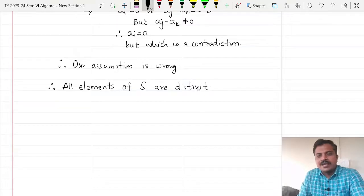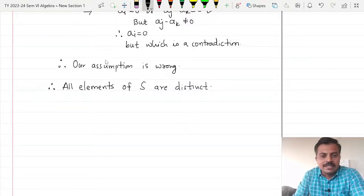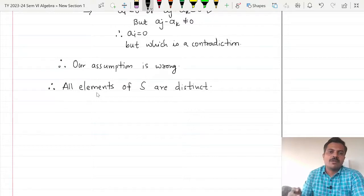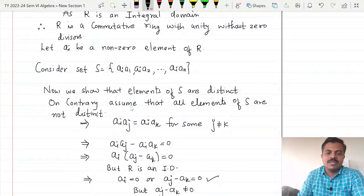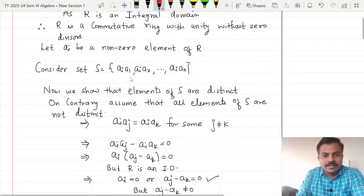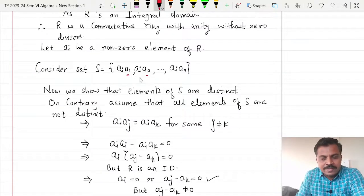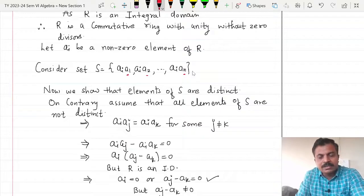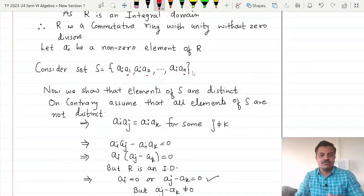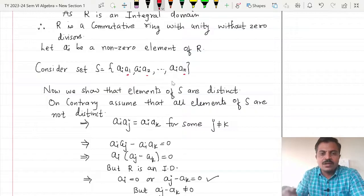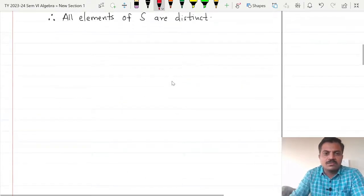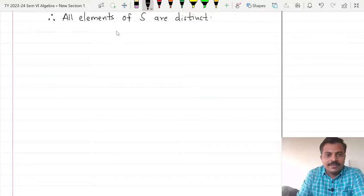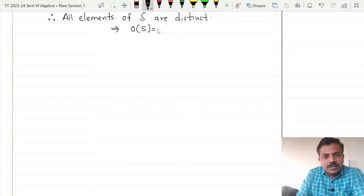Now as all the elements of S are distinct, what can we say about the order of S? We can count the number of elements: this is the first element, this is the second element, and this is the nth element, and all these elements are distinct. So therefore the order of S will be n. This implies the order of S is equal to n.